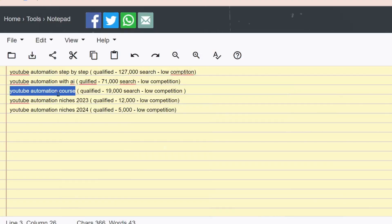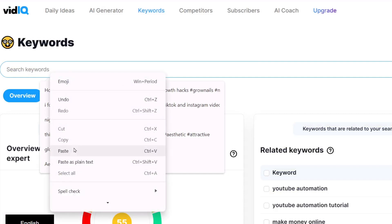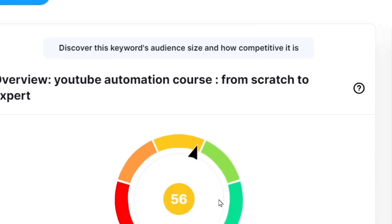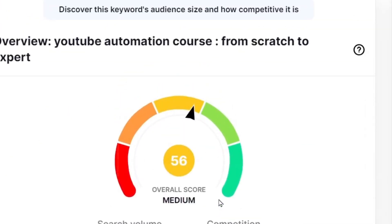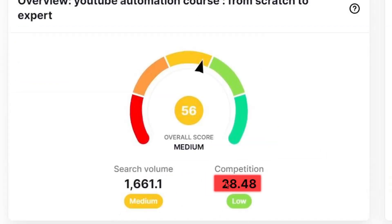These keywords are the main ones, but we can add some catchy text if needed. For example, let's choose 'YouTube automation course' and add 'from scratch to expert.' This makes the title catchy and clickable, and it's still a qualified keyword — it has medium search and low competition.